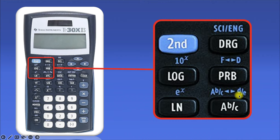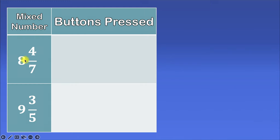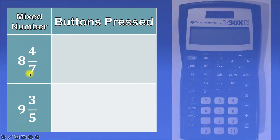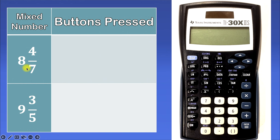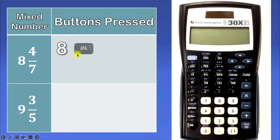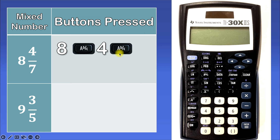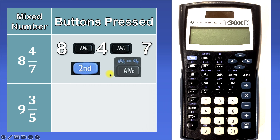Let's take a look at a few examples. Let's say we have 8 and 4 over 7. In order to type 8 and 4 over 7 in the calculator, we need to hit the following buttons: first we'll hit 8, then the ABC button, then 4, then the ABC button, and then 7. This is telling the calculator we want 8 and 4 over 7. But then we hit the second button, and then the ABC button again, and then we hit enter.